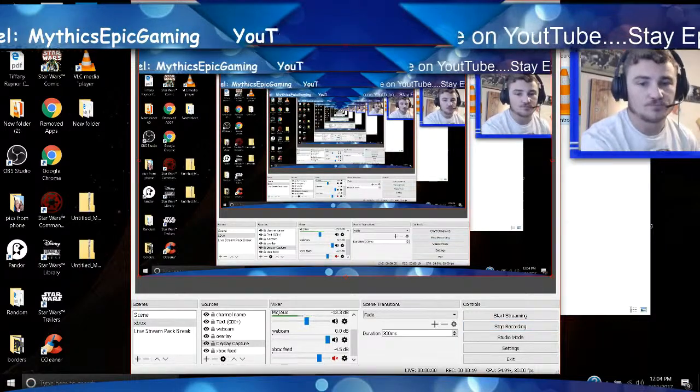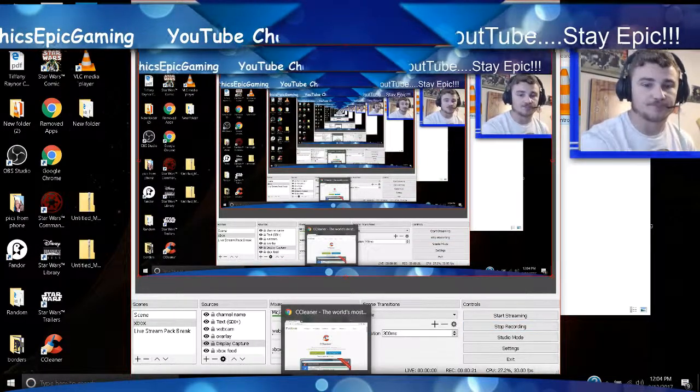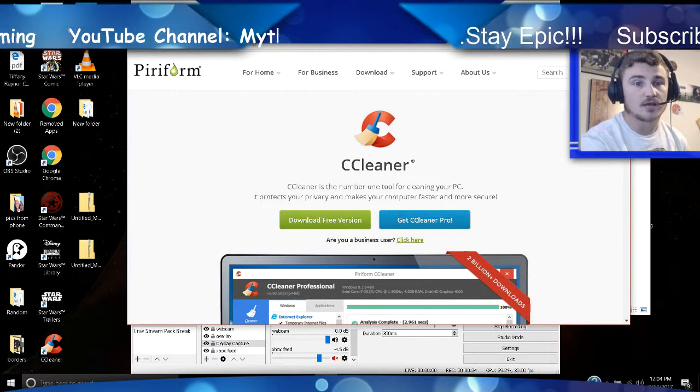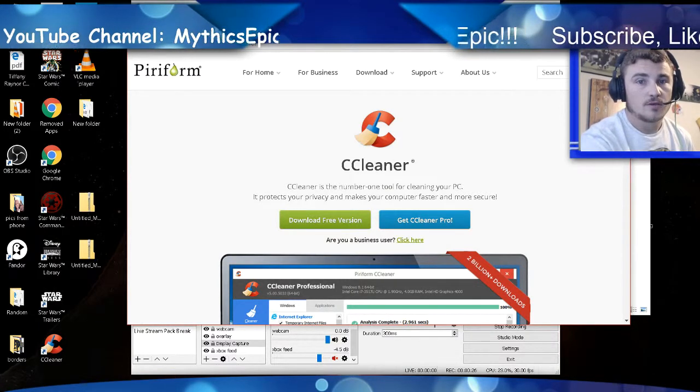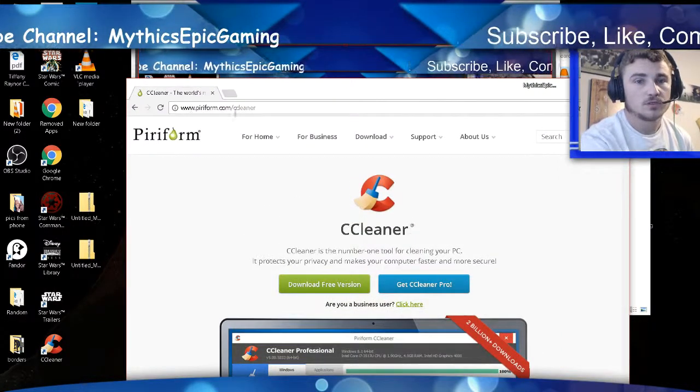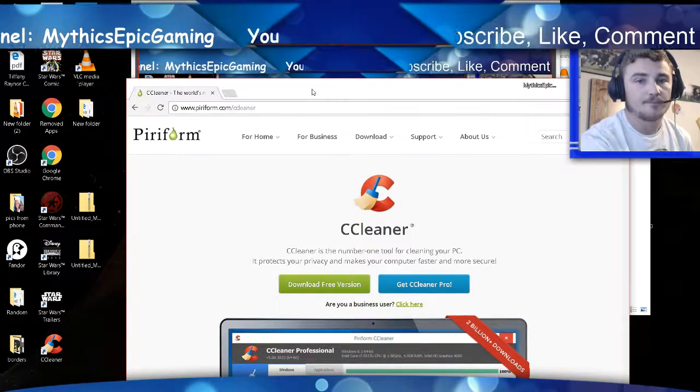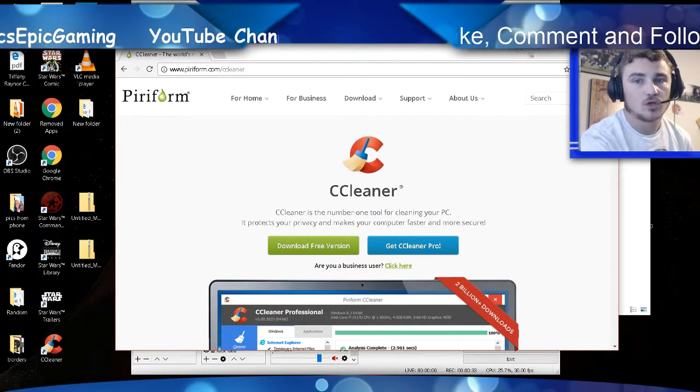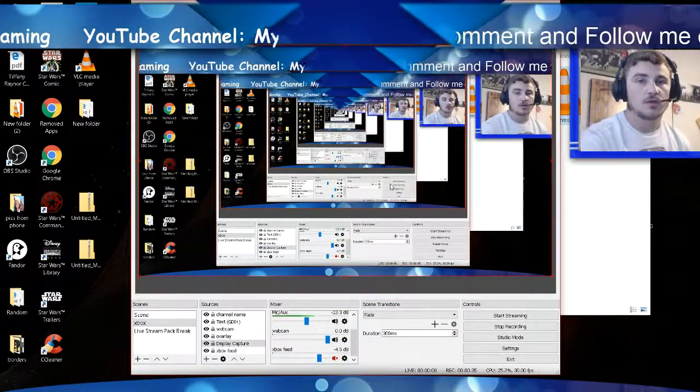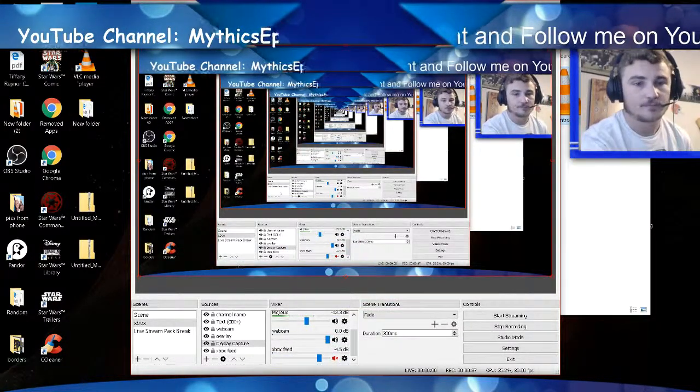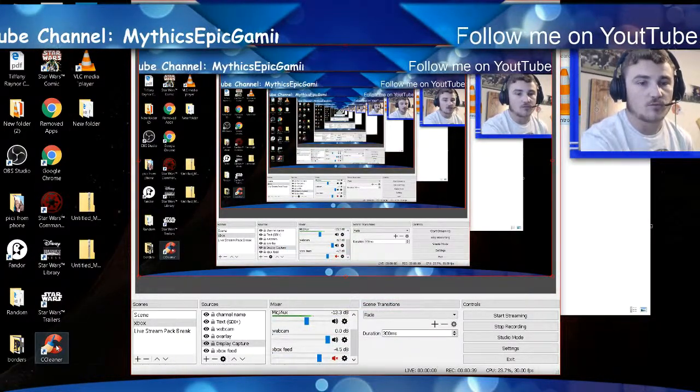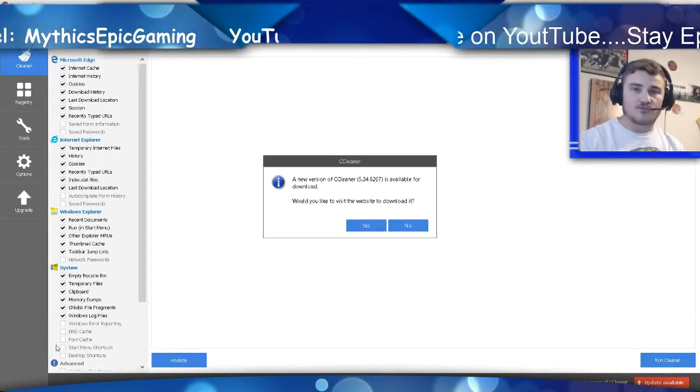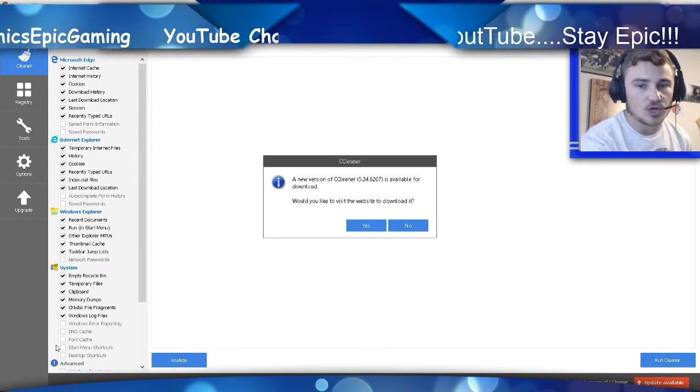First thing you're going to do is you're going to pull up your web browser. You want to go to this website called PiriForm.com. I'll leave a link in the description below. Whenever you pull up the website and download it. Now when you download it just let it set everything up for you and do the installments. You'll be good to go.